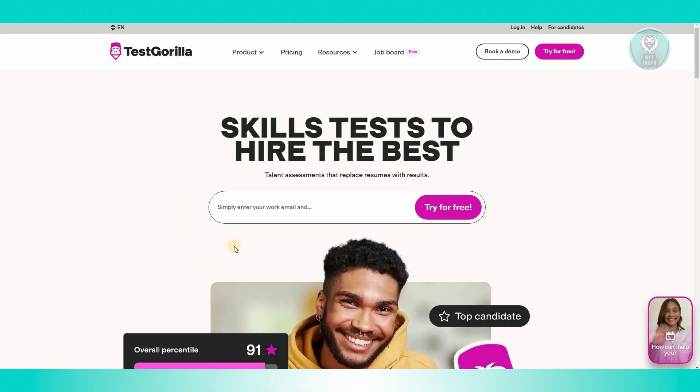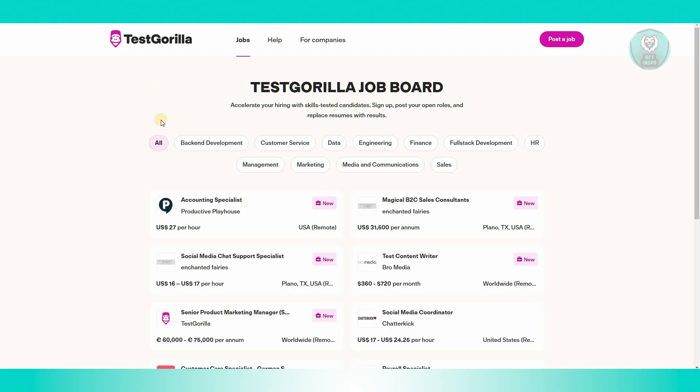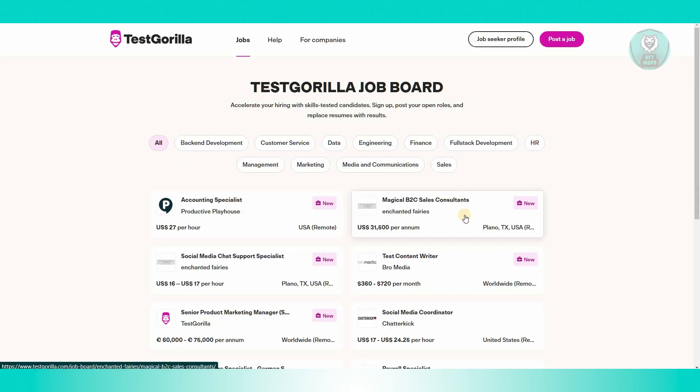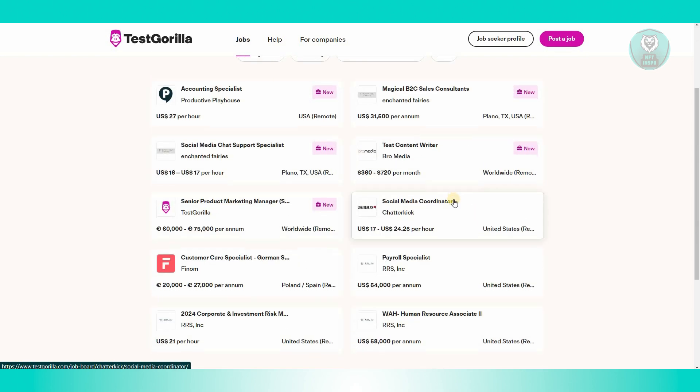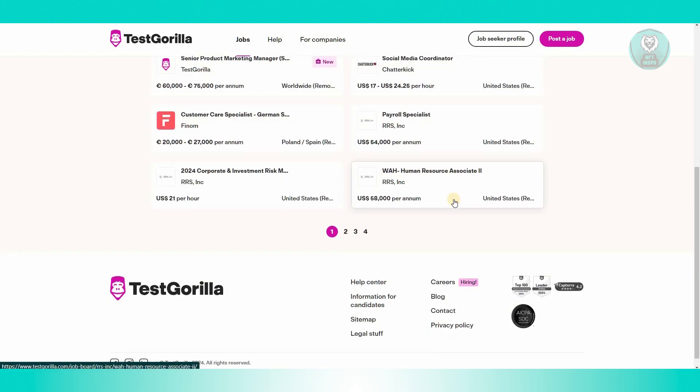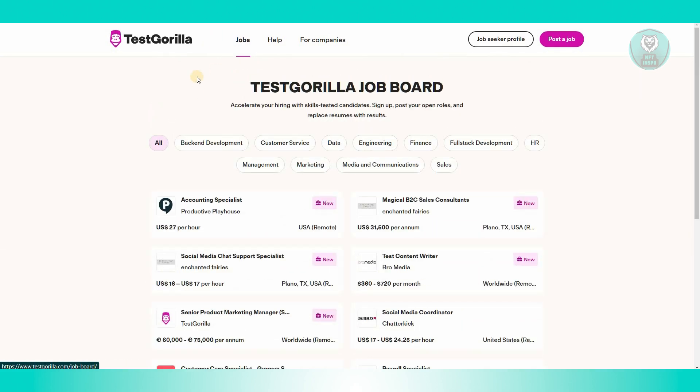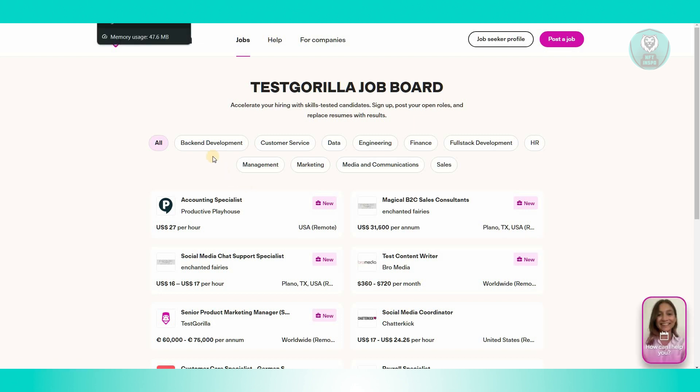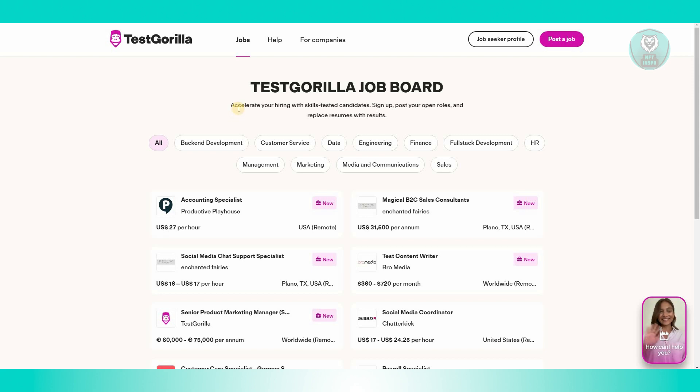By the way, on their platform, when you go to the official website, they also have a job board if you want to apply for different jobs like Accounting Specialist, Magical B2C, Sales Consultant. You can just basically search for a job that you want to apply for. But this section of this page in Test Gorilla is still in beta, so expect some minor difficulties. You should be able to start using the platform itself.